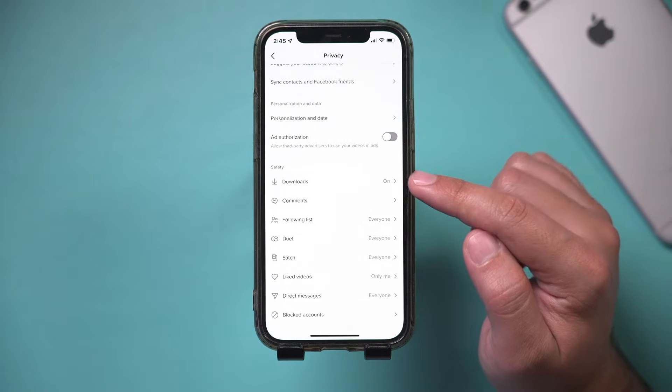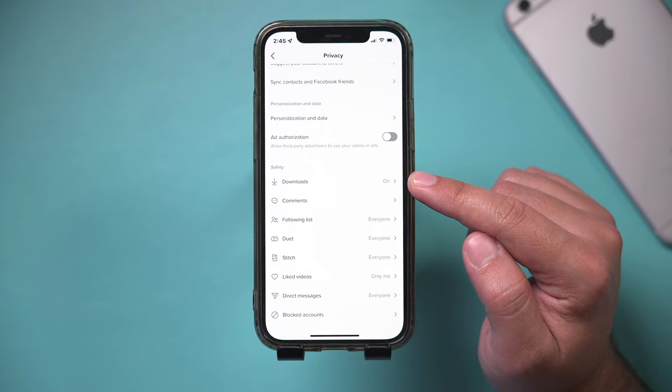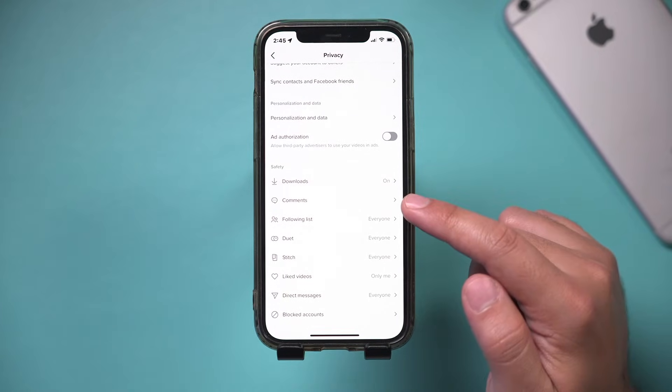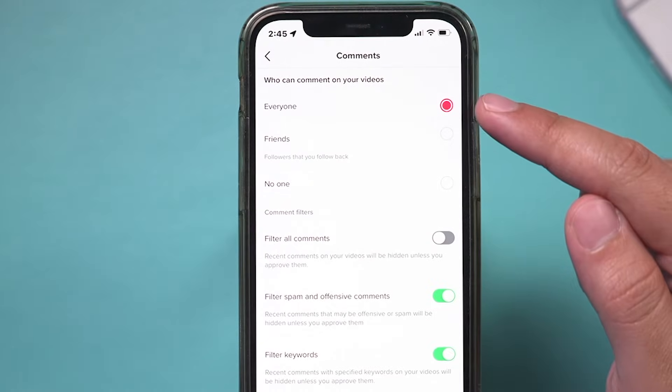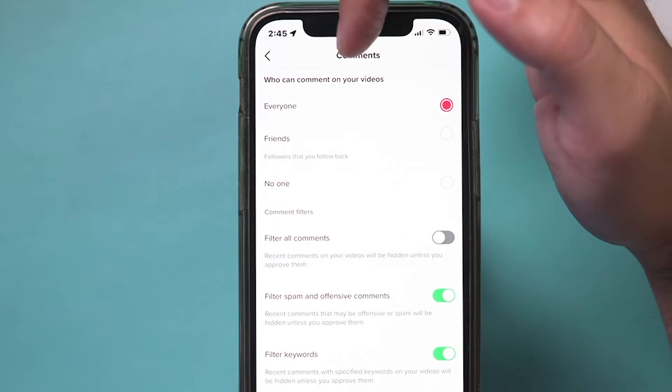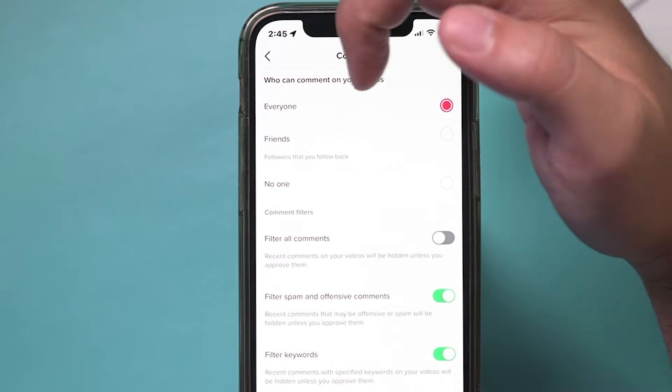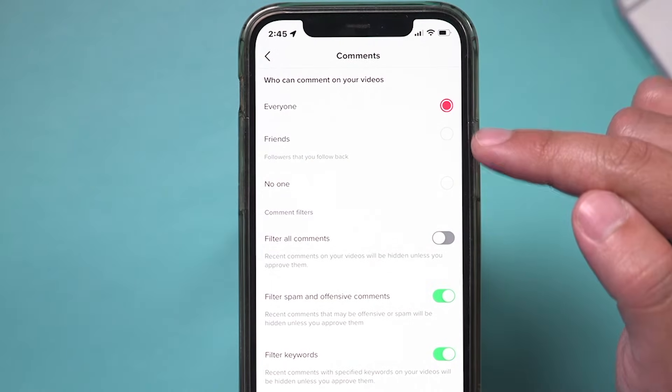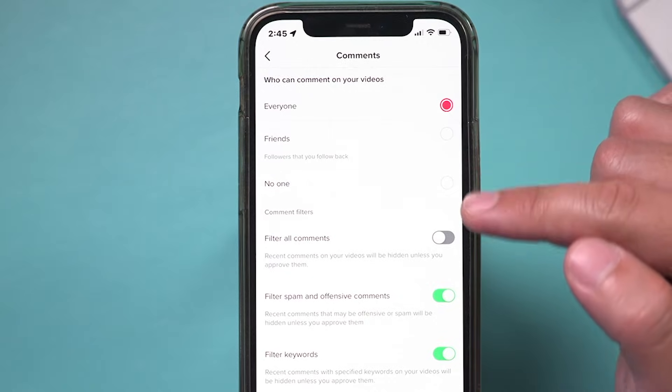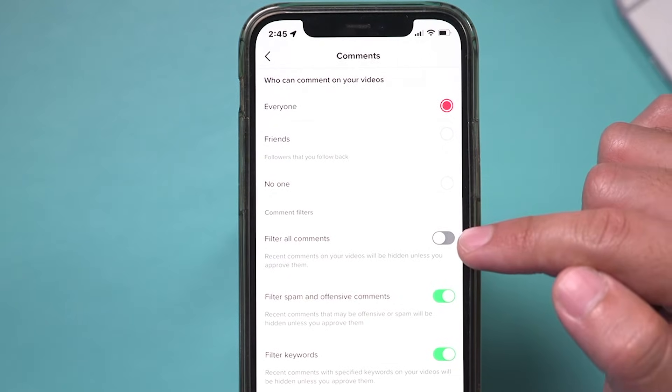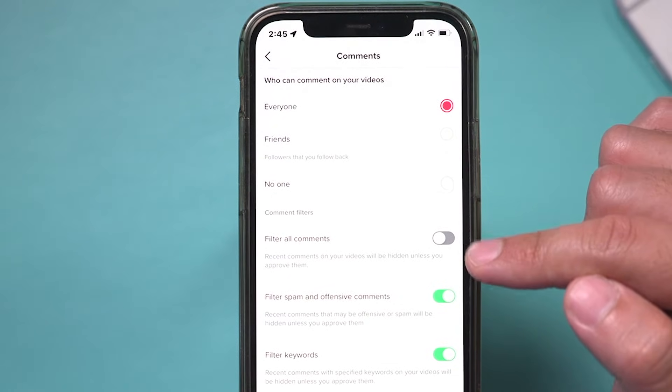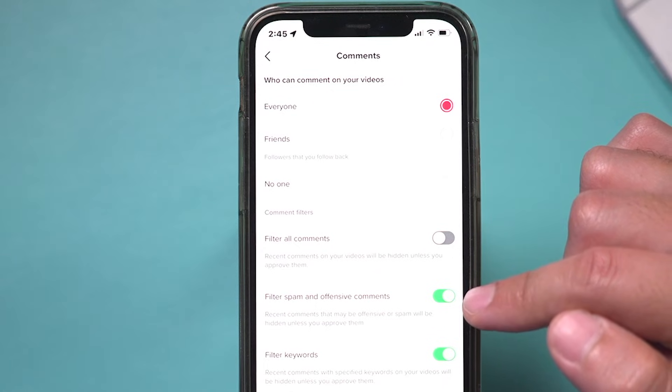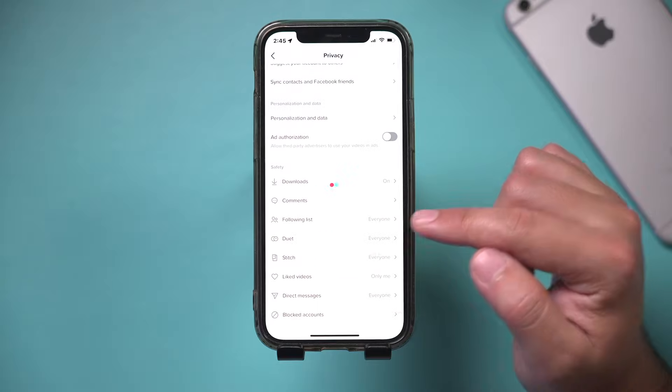Then you have comments under the comment tab. Basically, you can make sure that you decide who can comment on your video. So if you just want friends or no one to comment on it, set that here. And then you can go ahead and filter comments and add comment filters as well.